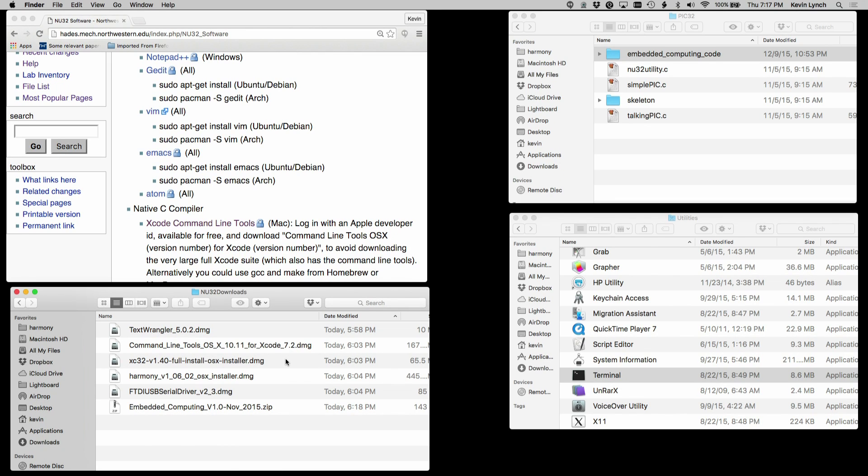You'll also need from Microchip the XC32 compiler, as well as Harmony software framework.